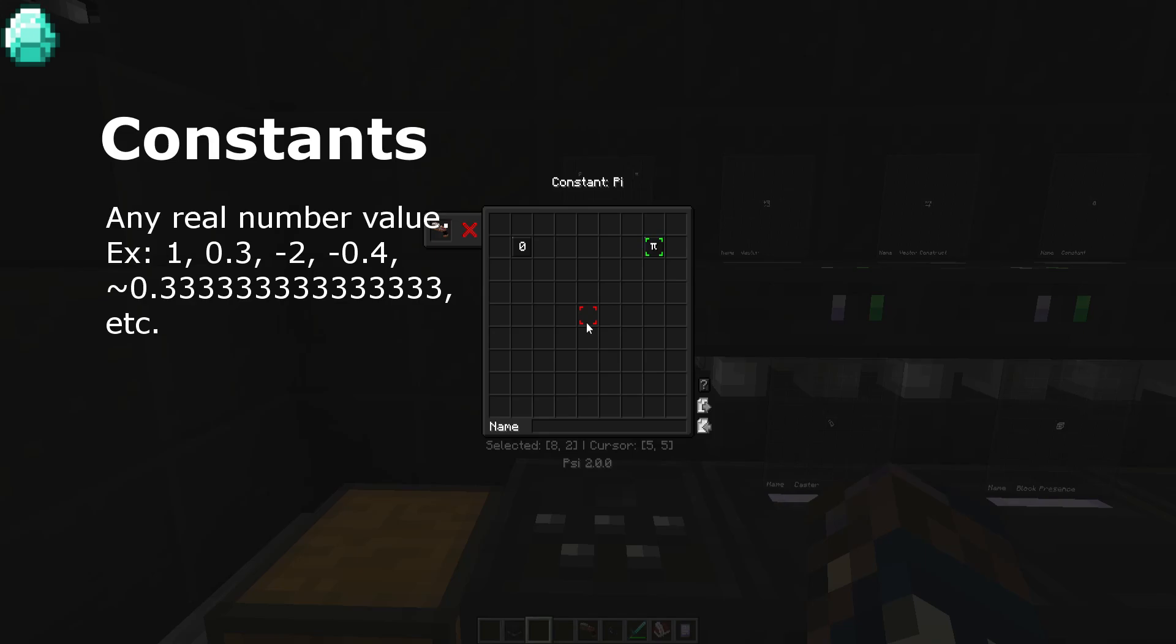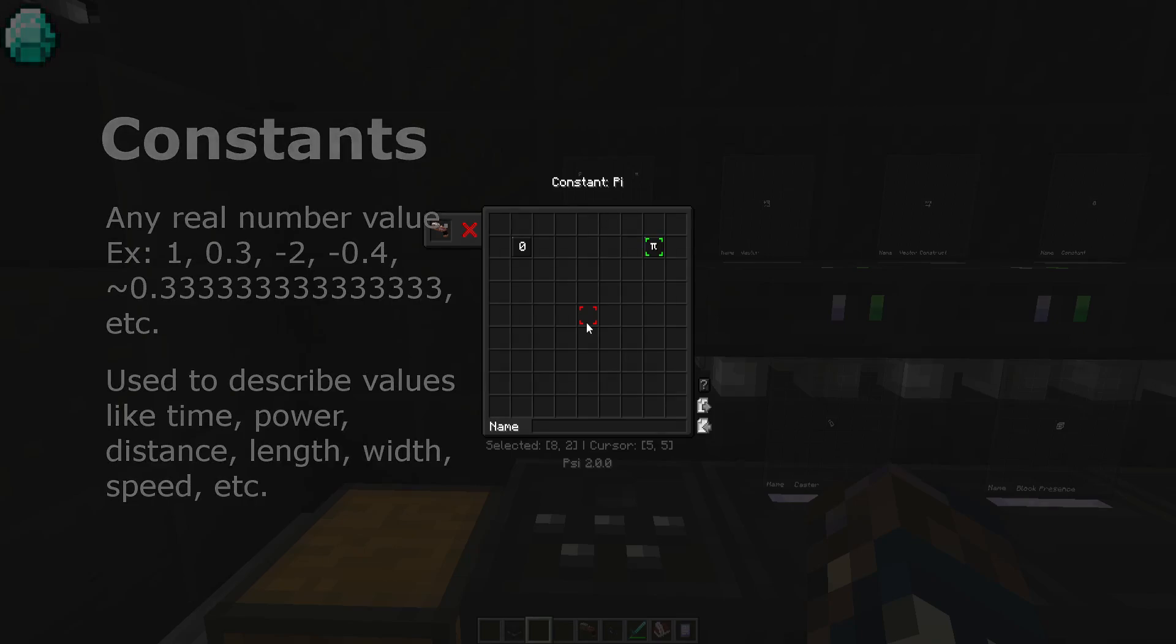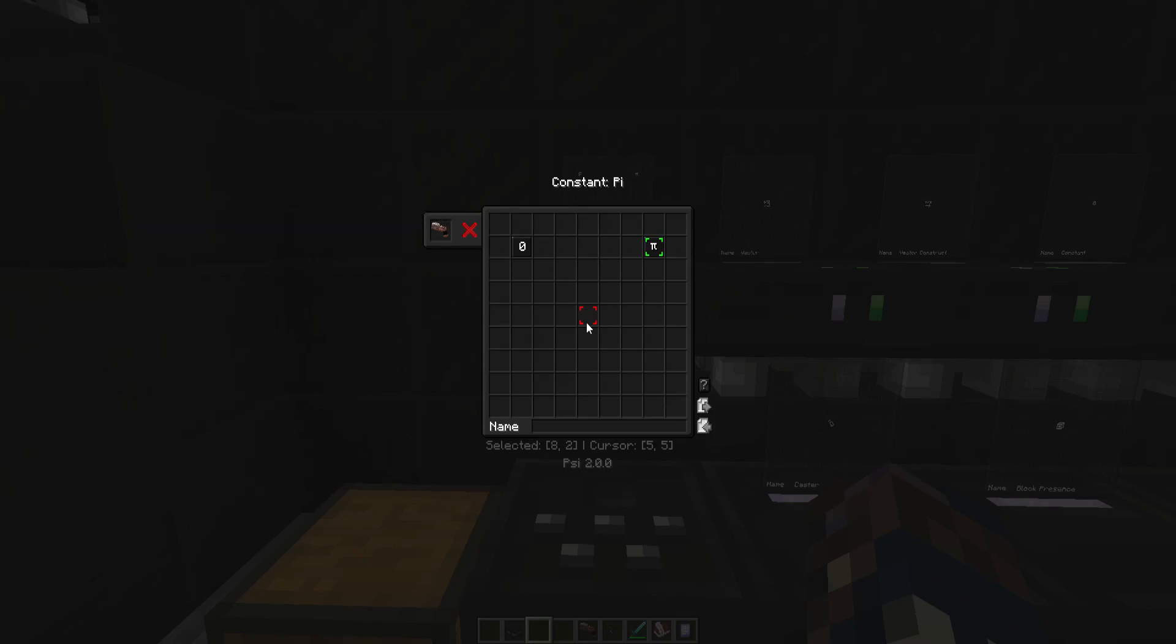These are commonly used to describe values, such as a spell's power, how long a spell lasts, or for calculating details. If you want to know more about what a constant can be, just search the categorization of real numbers to find out.